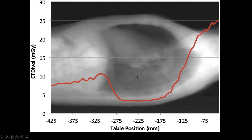The lungs are air-filled, so we don't need as much radiation. Areas which are denser here in the upper chest and neck, we have more radiation. Then the amount of radiation goes down. Then it comes back up a little bit as we get into the abdomen. So this is the idea of dose modulation.